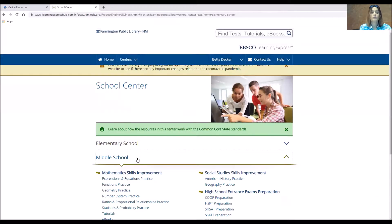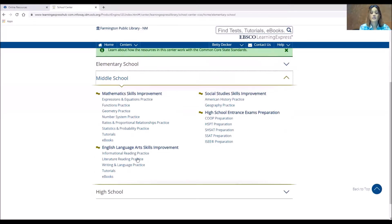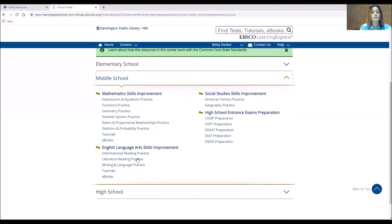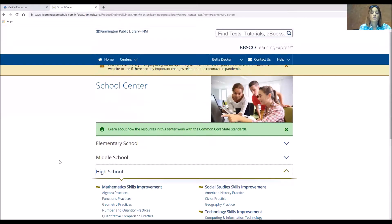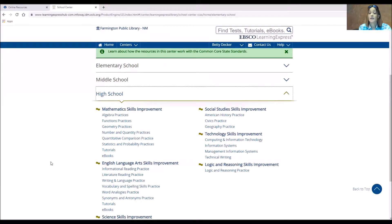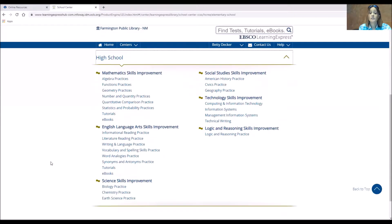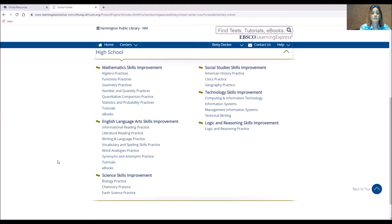If we do middle school, you'll see mathematics skills, social studies, English language, and high school entrance exams if you need to take one of those. And under high school, you'll see mathematics, social studies, technology, logic and reasoning, English and science. You'll find ebooks and practice tests in each of these.